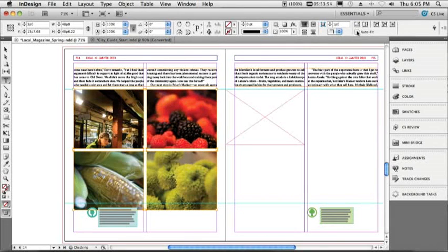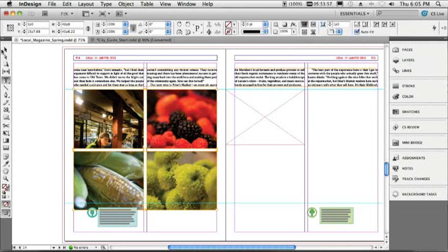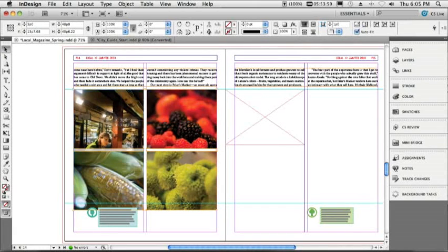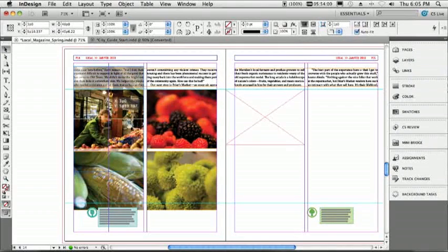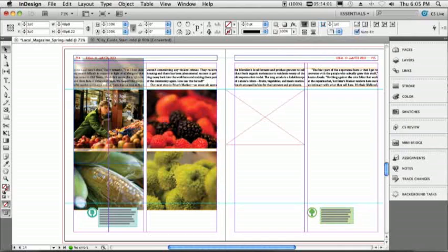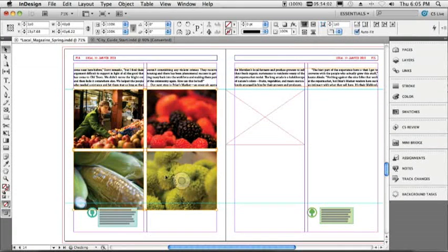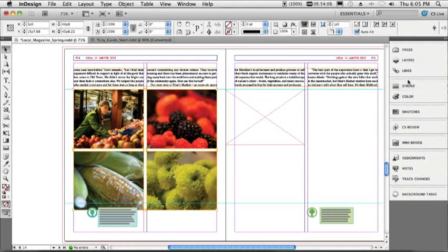All right, so next, let's go ahead and auto-fit that, and we'll fill frame proportionally. We'll grab our Move tool. We can move this up. I know I'm showing you more than five things, but I just can't resist. We've got those in place now.